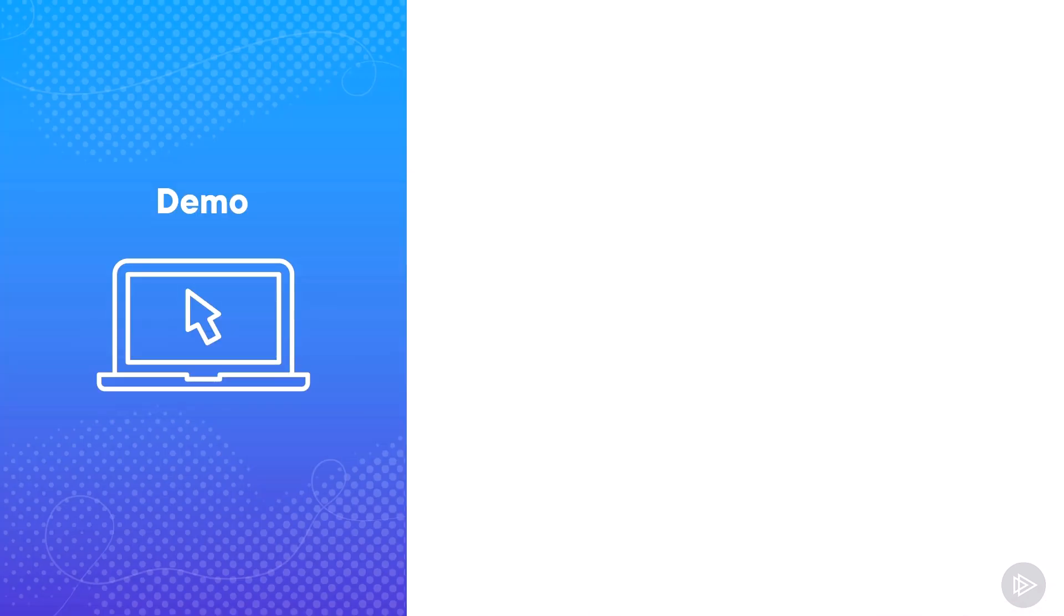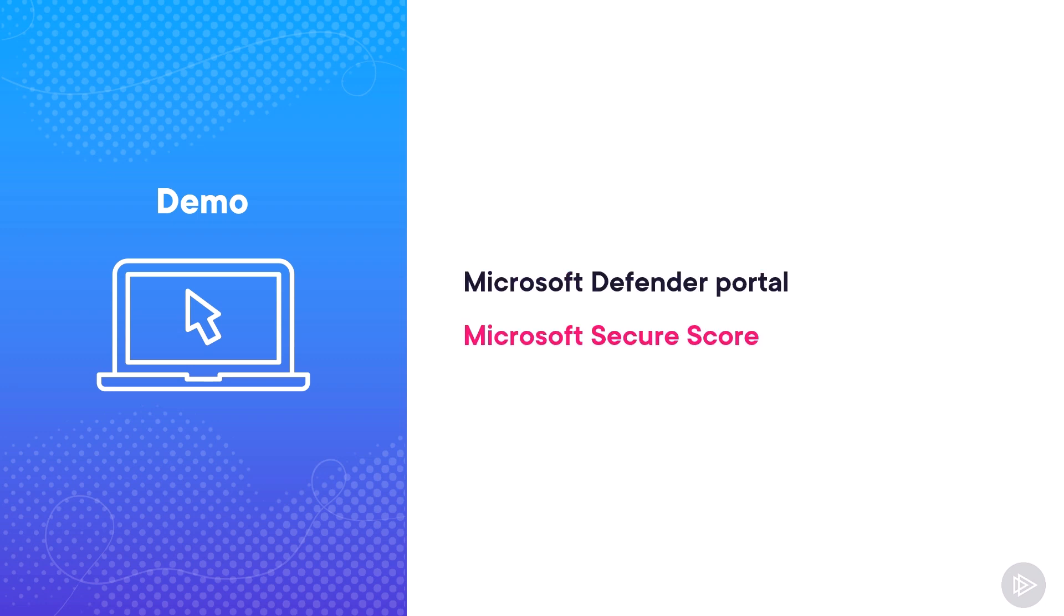Now that we have seen the theory, let's head over to the lab and check out the Microsoft Defender Portal as well as explore our Microsoft Secure Score.